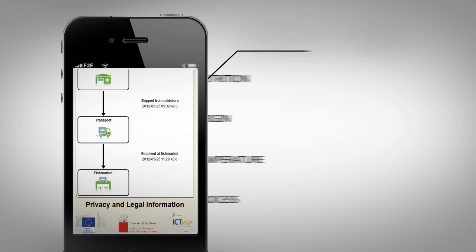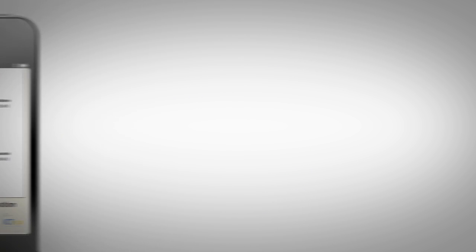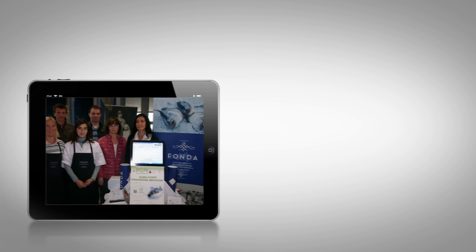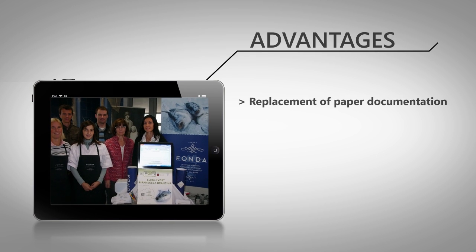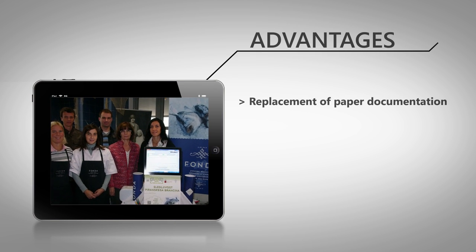With this traceability system in the supply chain, your company can gain important market advantages.